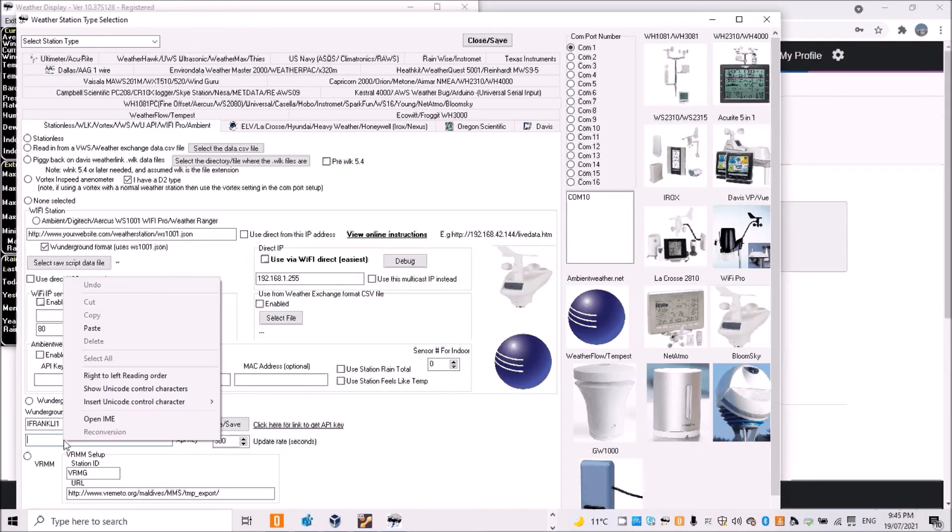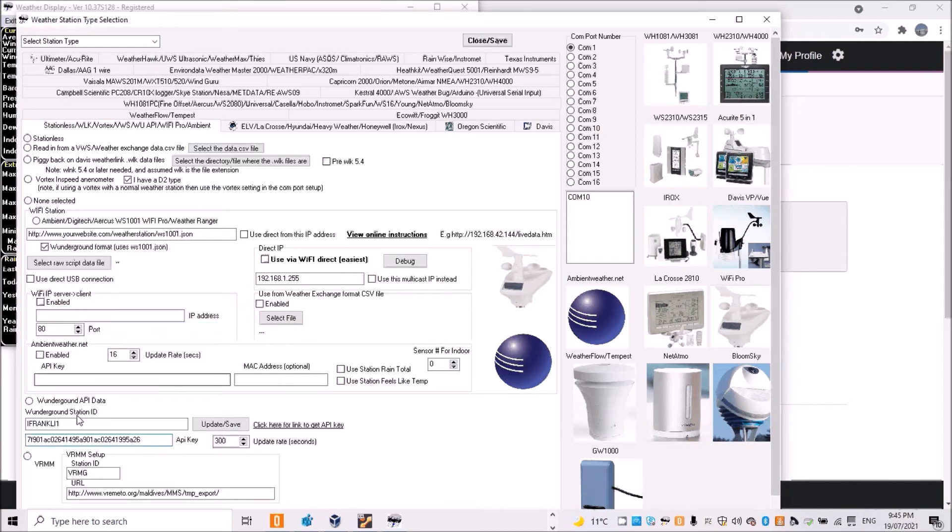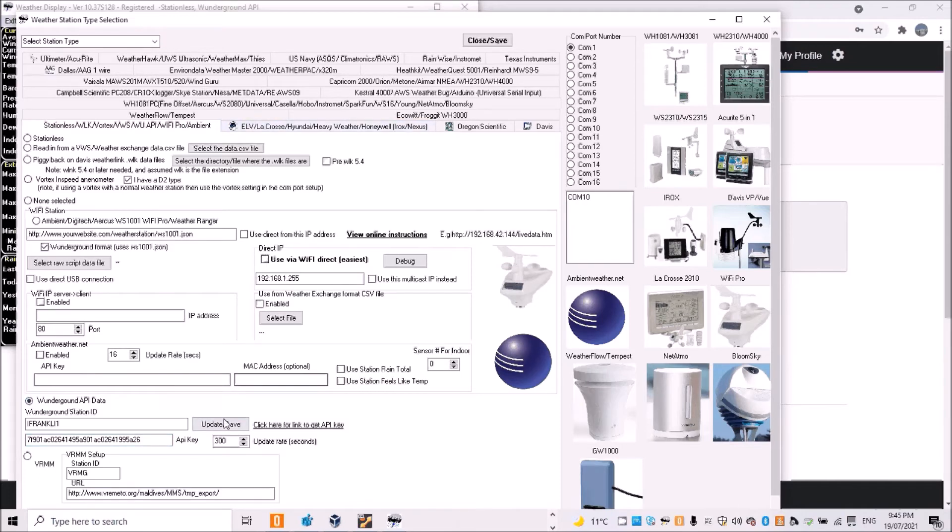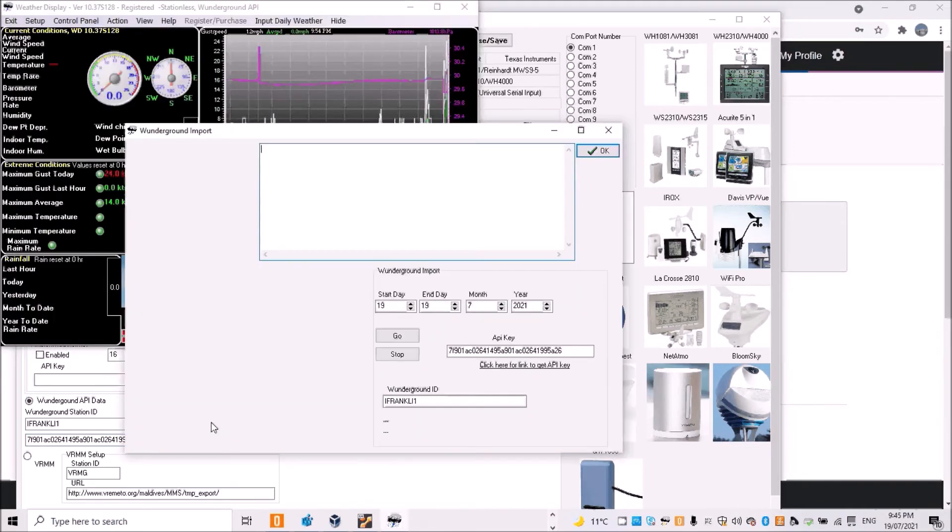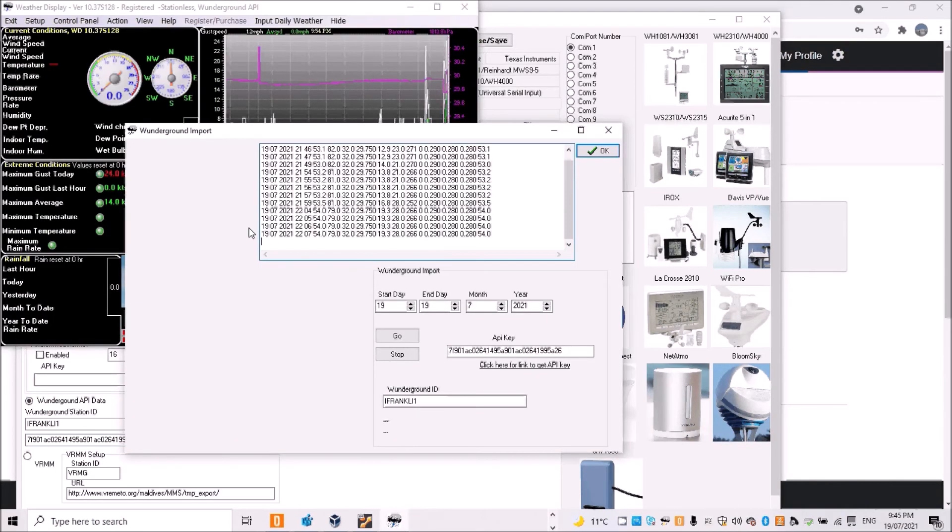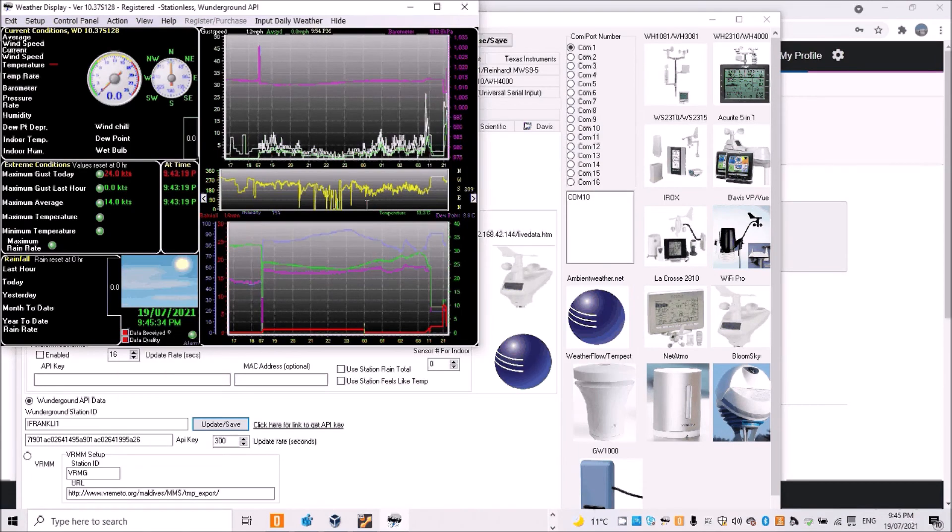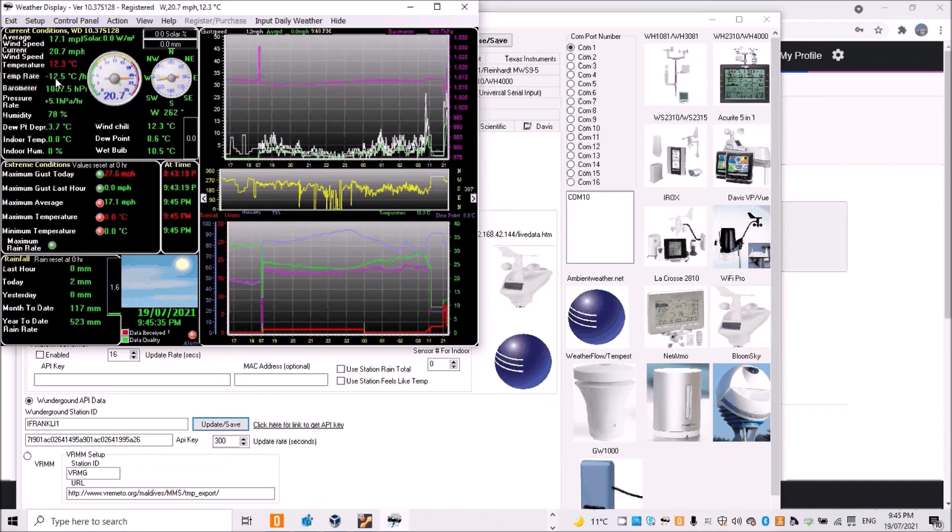Then we'll go back to Weather Display and paste that in here. Then we'll tick that we're going to use Weather Underground API data and then we'll go Update and Save. It's going to pick up a bit of history data and bingo!